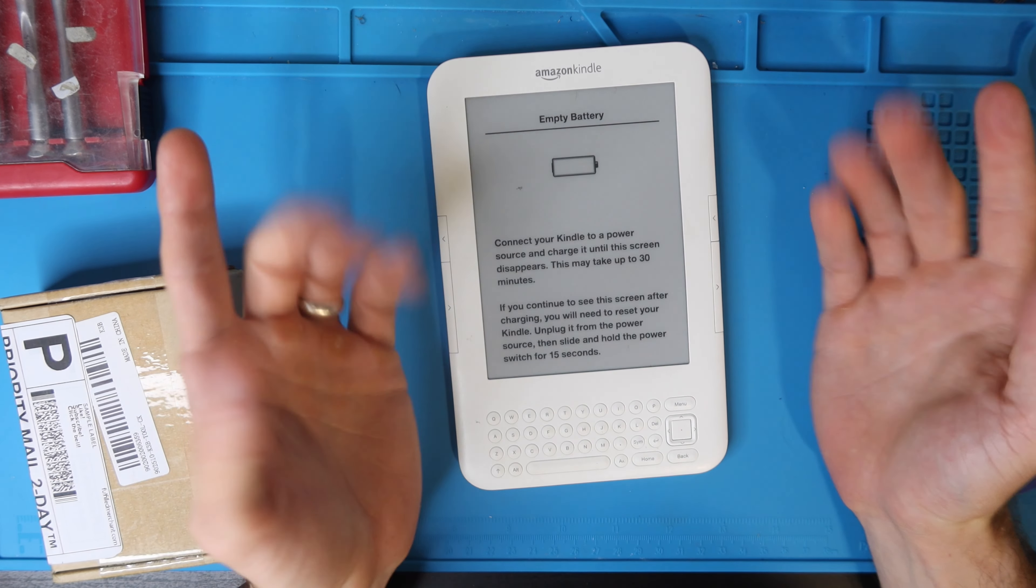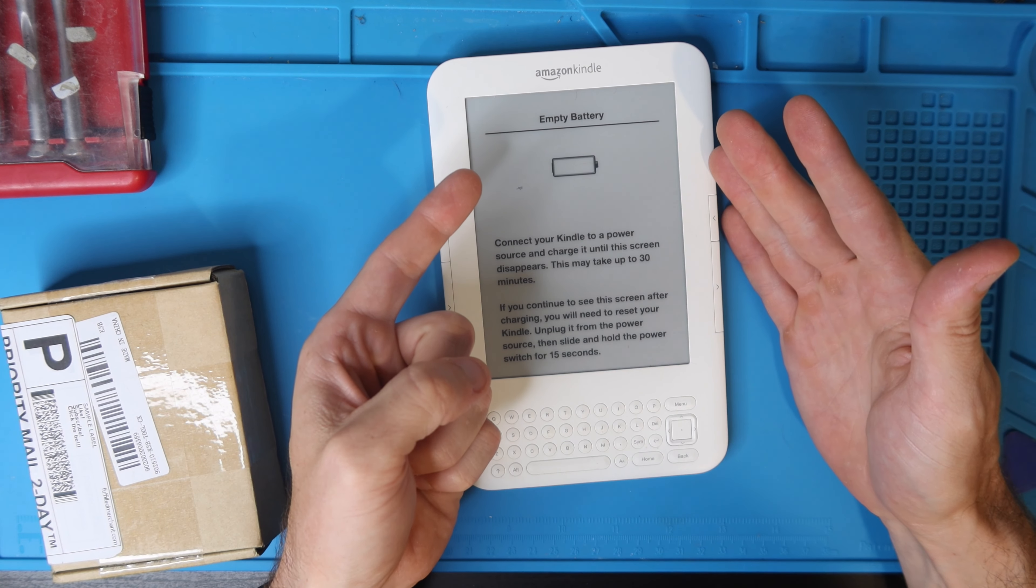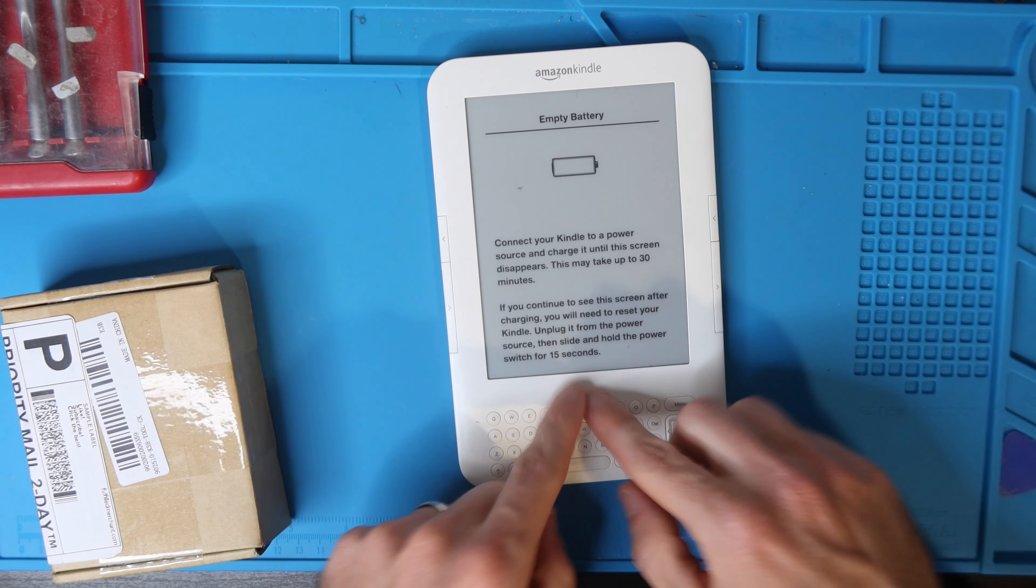How's it going everybody? My name is Eric and in this video we're going to replace the battery on this Kindle third generation with keyboard.